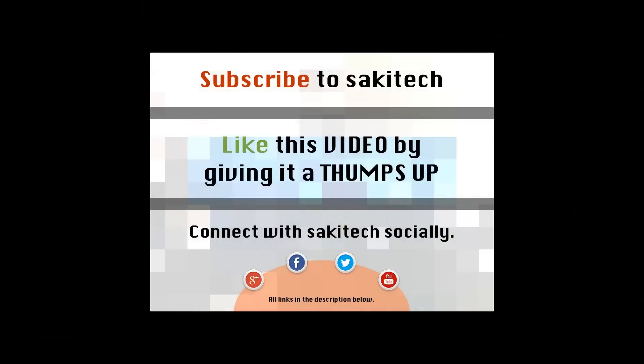If you have any questions, comments, concerns, put them down in the comment section below and go ahead and subscribe to Sake Tech. Give me a thumbs up if you like this video, and you can also connect with me socially on Google Plus, Facebook, and Twitter. All my social media links are in the description below, and I'll see you the next time.